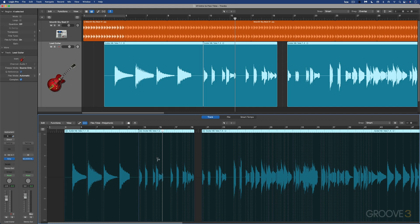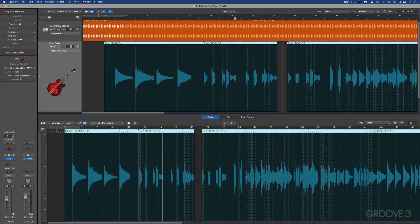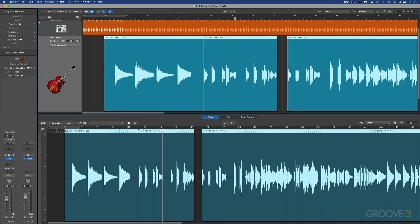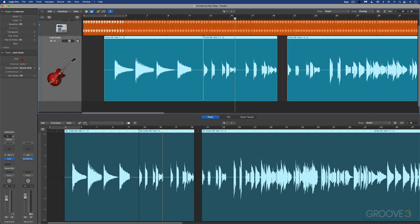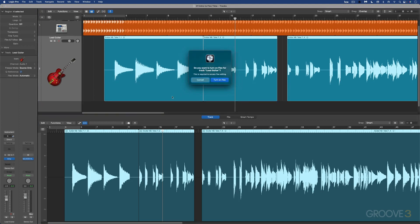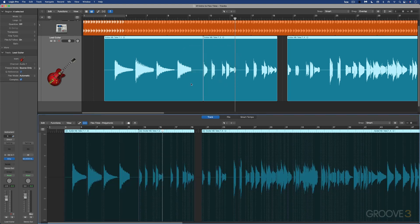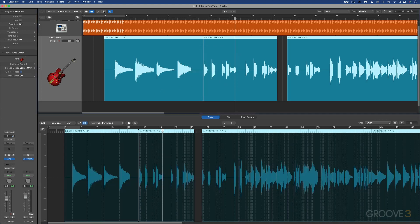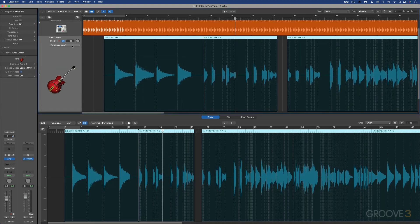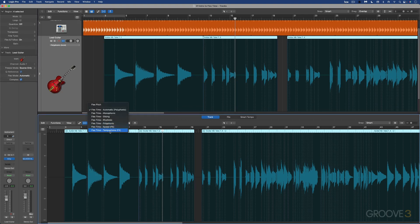A dialog window is going to ask you if you want to turn flex on for the selected track if it's not already on, and it is on. So let me just turn this off over here, and now when I click this, it's asking me if I want to turn it on for the lead guitar. So I'm going to turn it on, and now if we enable flex view here, you'll see that it's enabled. Then we can choose the flex time algorithm from here as well.